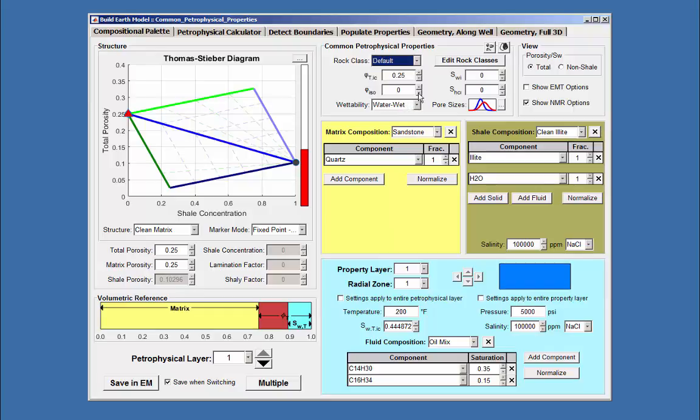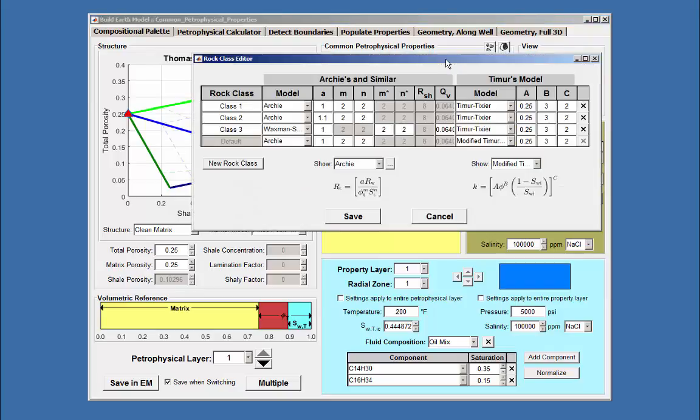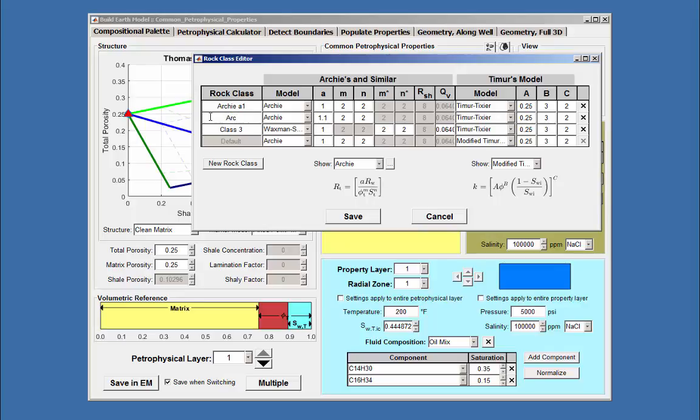These may be renamed to make it easier to know which rock class each one represents. This may be done by opening up the editor and changing the names to fit the class, such as Archie's A1, Archie's A1.1, and class 3 equals Waxman-Smith's.